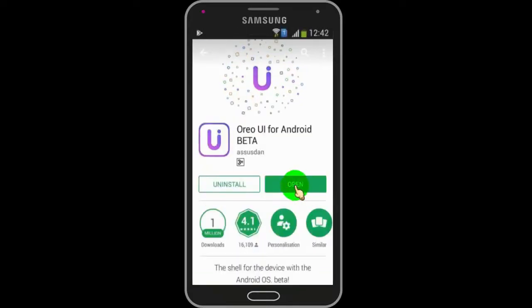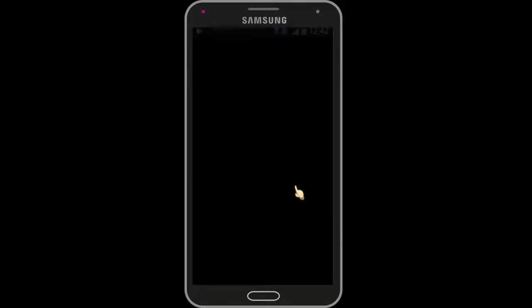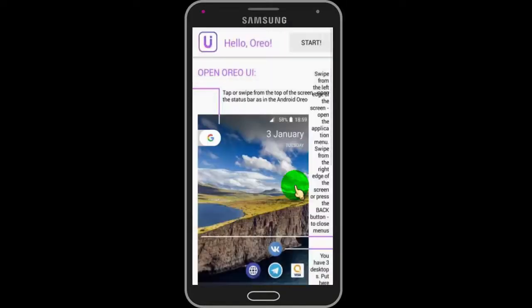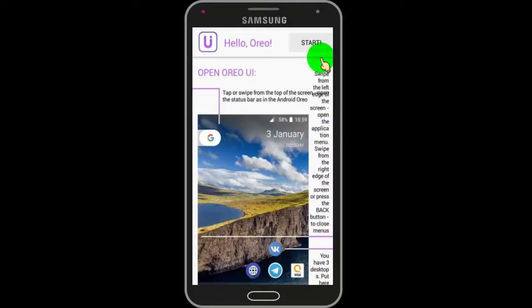Now open the app. Here you can see how you can use Android Aria version on your phone. Tap on Start to launch Android 8 Aria on your phone.